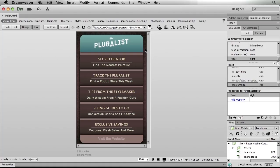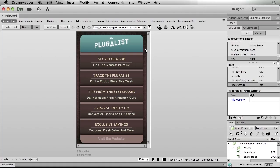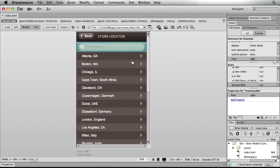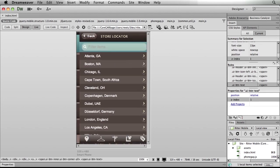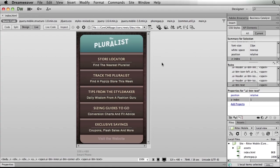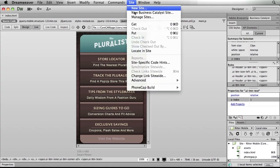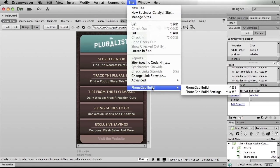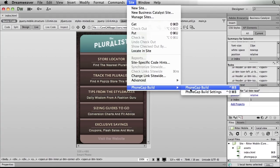Let's take a look. Here in Dreamweaver CS6, I've built the pluralist application using jQuery Mobile. Now that I've got it all done and tested everything out, seen that it's working exactly the way I want it to, I want to wrap this up as a native application. To do that, I'll simply go to my site menu and down to the PhoneGap build menu. There are two options here: PhoneGap build settings, where I can specify the location of my SDK, and PhoneGap build.